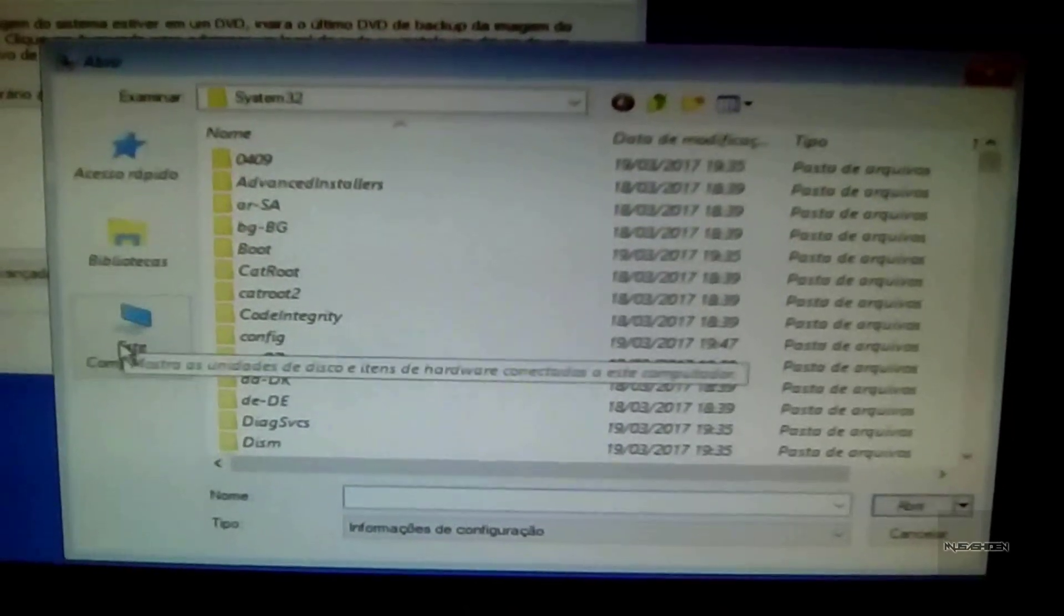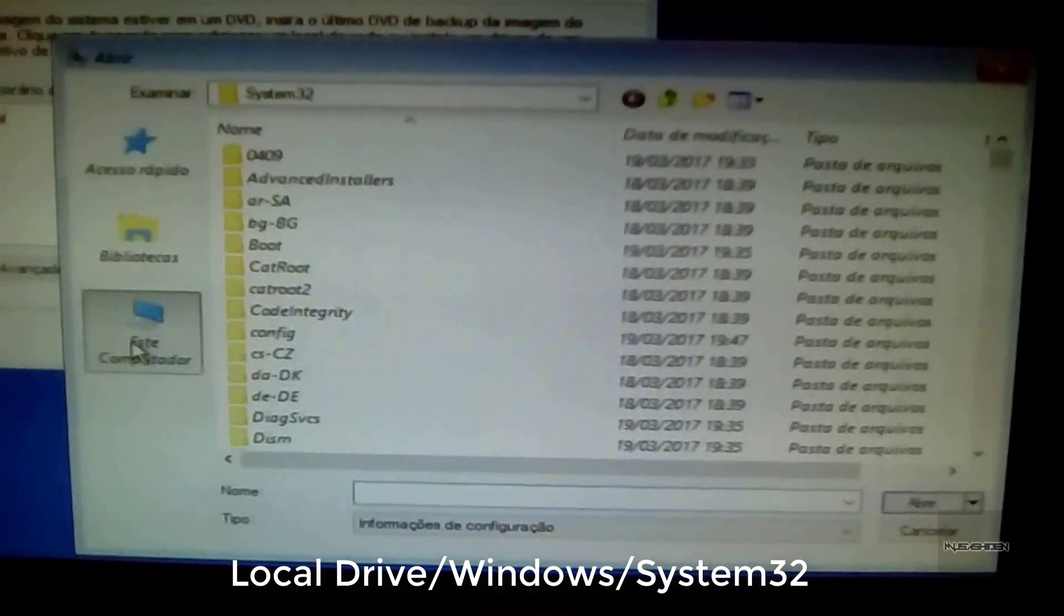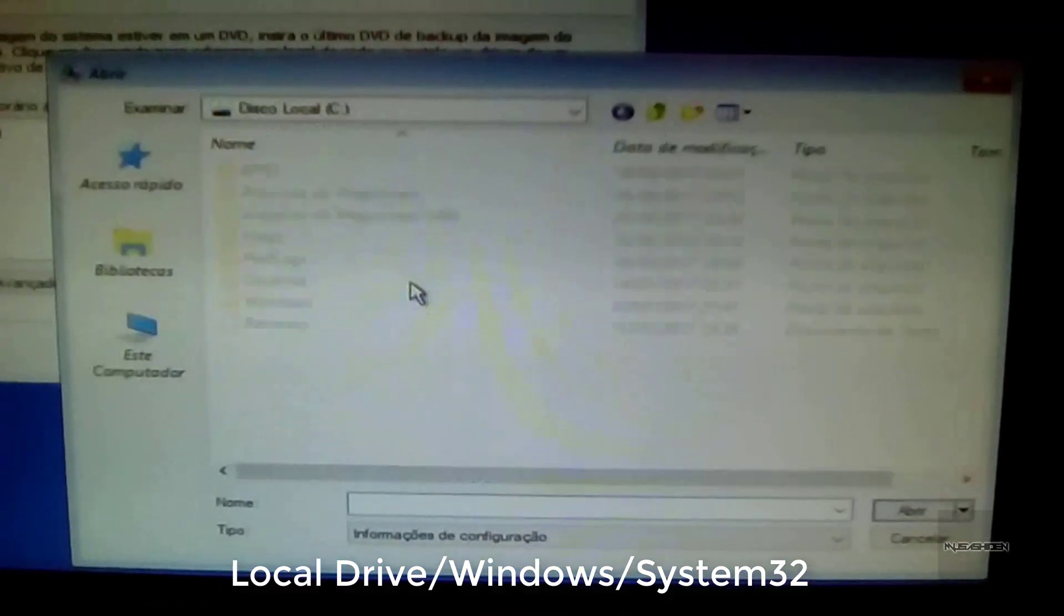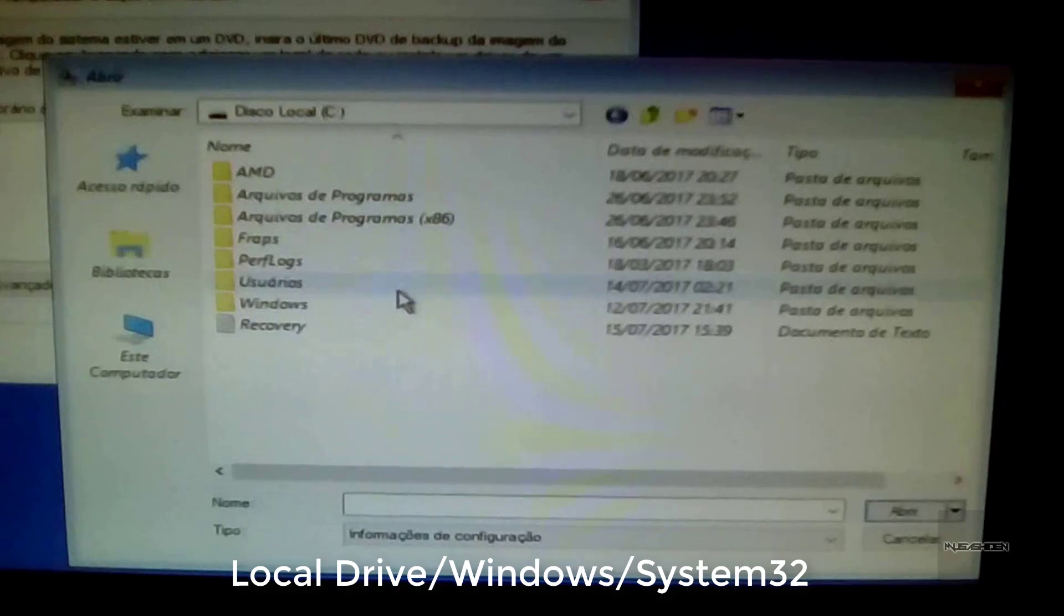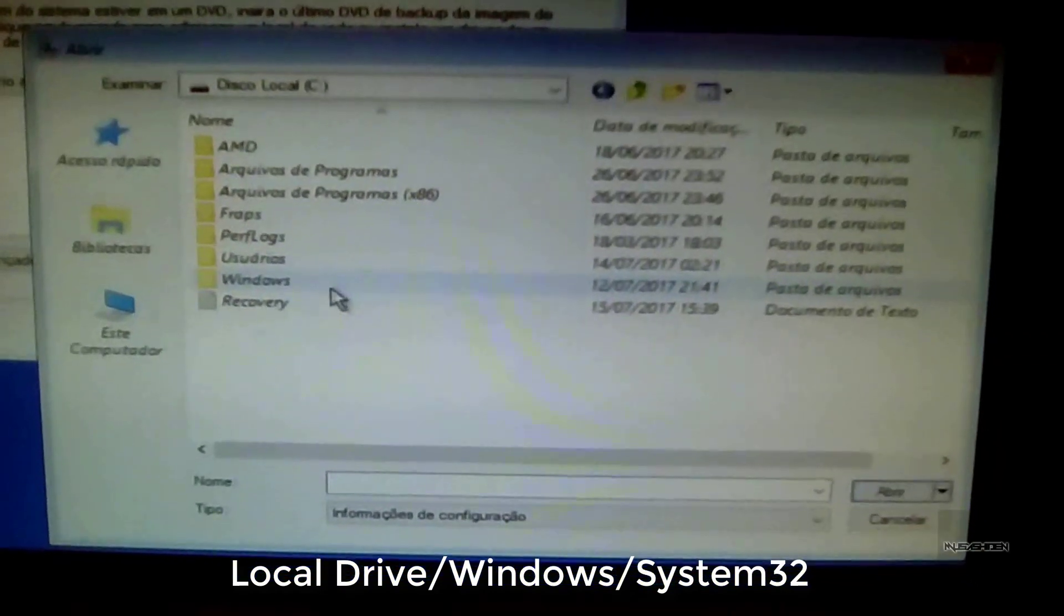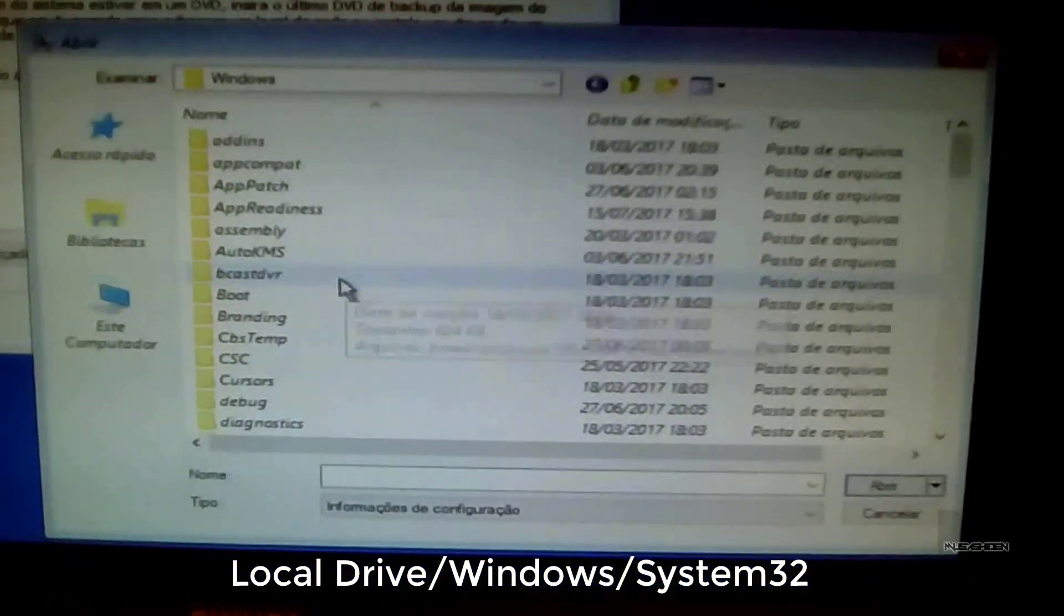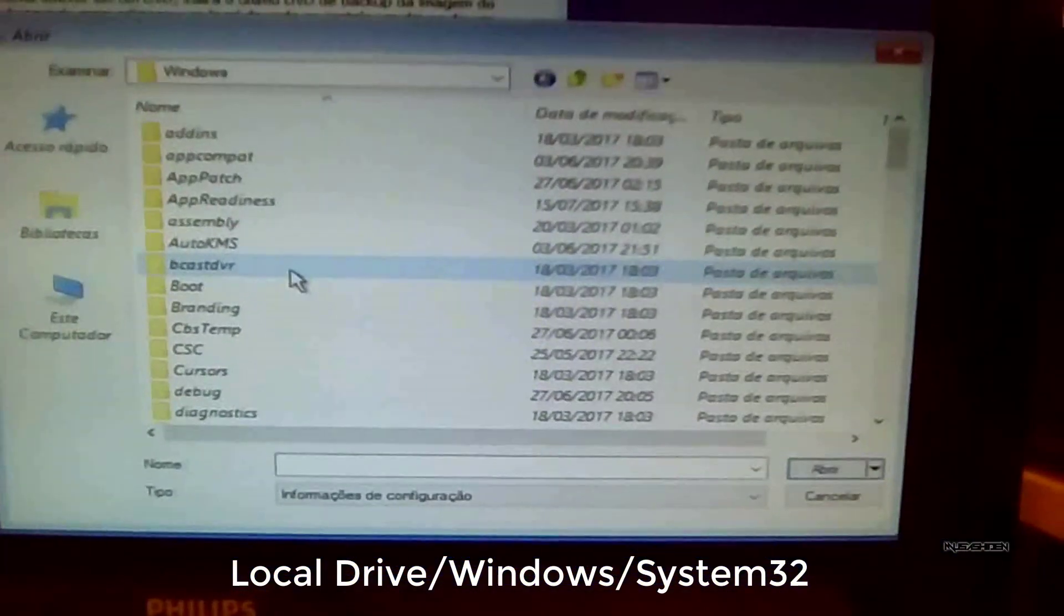Here you are going to browse inside your local drive, then double-click on the Windows folder and then on the System32 folder.